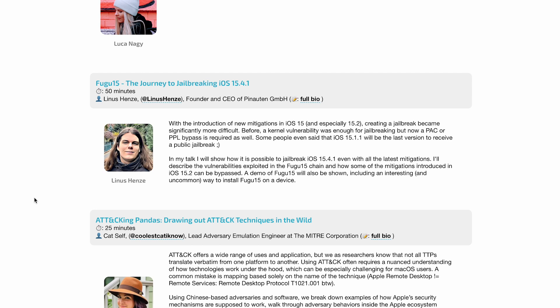He is basically going to be showcasing Fugu 15 in October at the Objective by the Sea conference. If you actually go to this link, which I'll link down below in the description, on their website Objective by the Sea, you'll see he actually posted this.